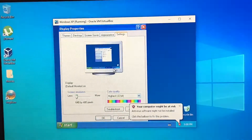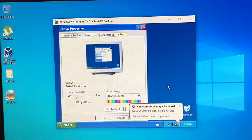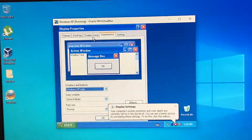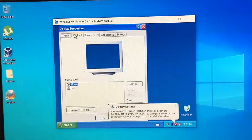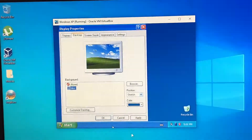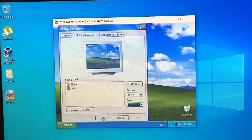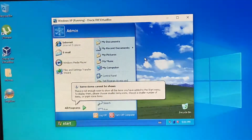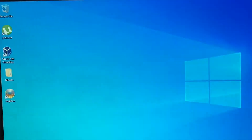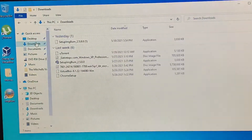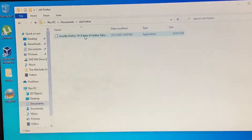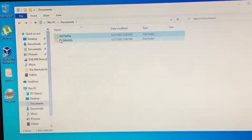Now it might give you the wallpaper setup screen where you can set your appearance, screensaver, and desktop. You can select Bliss for that classic green scenic view. I'll put links in the description below — there are files you can download, including a folder called 'old firefox' and one called 'xp drivers'.